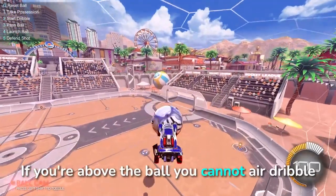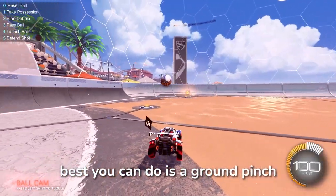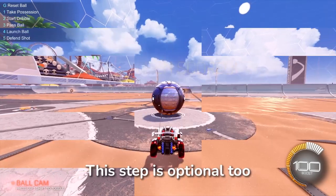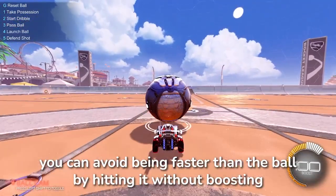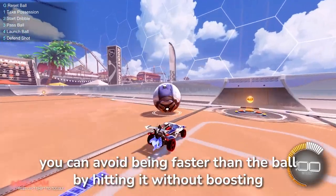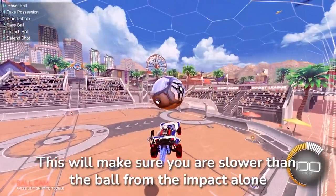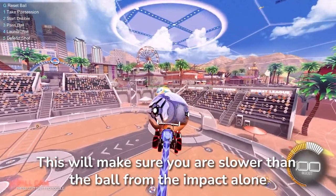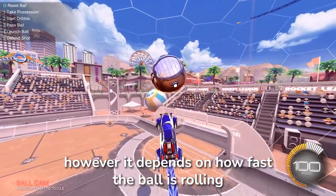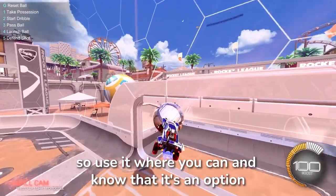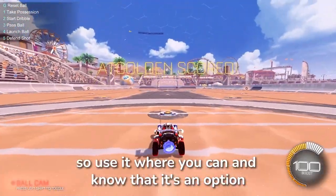If you're above the ball you cannot air dribble — best you can do is a ground pitch. This step is optional too. You can avoid being faster than the ball by hitting it without boosting, which will make sure you're slower than the ball from the impact alone. However it depends on how fast the ball is rolling, so use it where you can and know that this is an option.